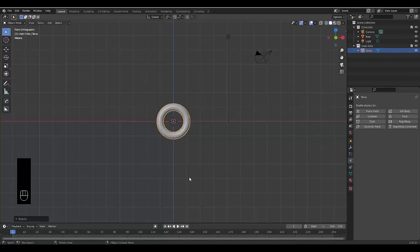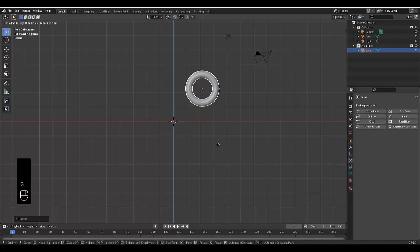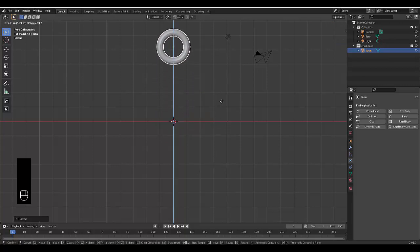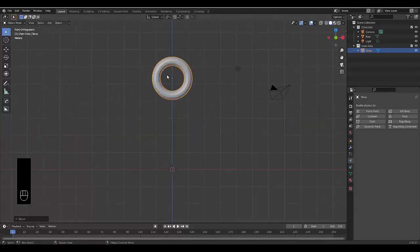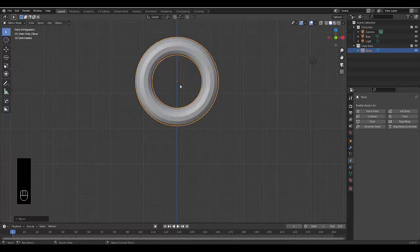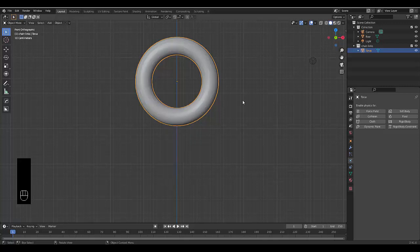Then I'm going to press G to grab it and press Z to lock it on the Z axis and lift it up a little bit. For this short physics animation, I'm going to lift it up to about this height. I'm going to right-click on it, shaded smooth.